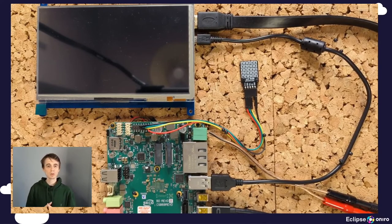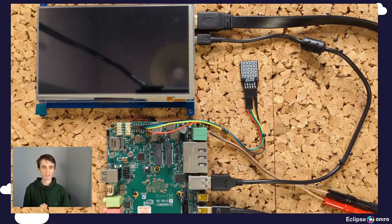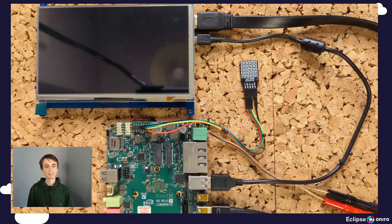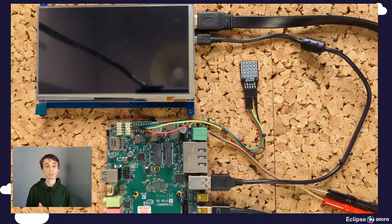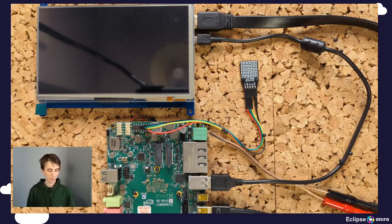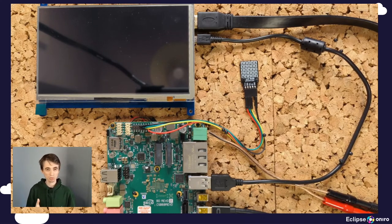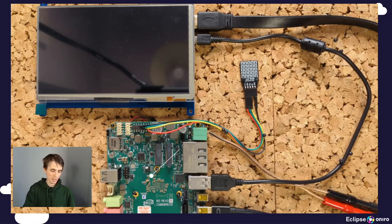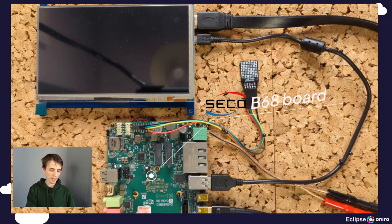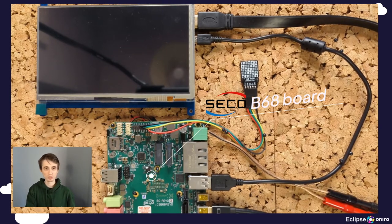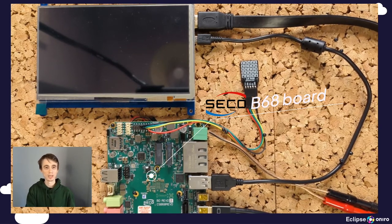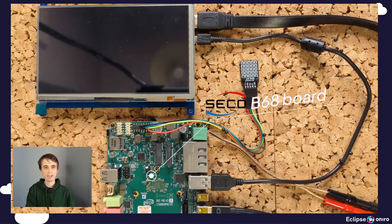In terms of the hardware setup, the vending machine blueprint takes advantage of the following components. At the core of it, there is an Intel-based B68 board from Seco, an Italian device maker, member of the Oniro working group.